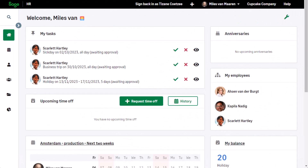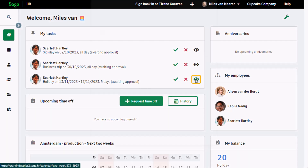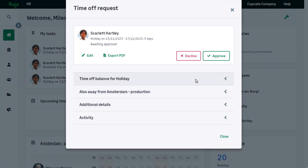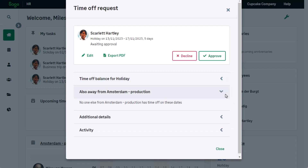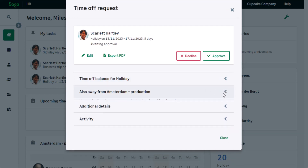A member of the team has submitted a time-off request for a vacation. Managing time-off requests from the dashboard means the team manager can do everything in one place. The team manager can open the request, check who else is away in the team during that time, and approve or decline a request.